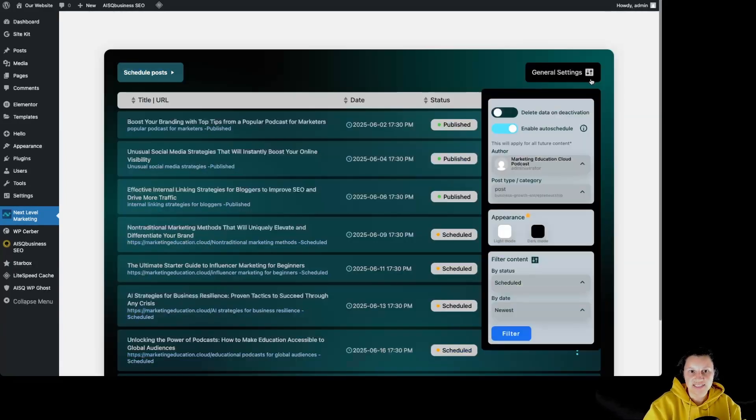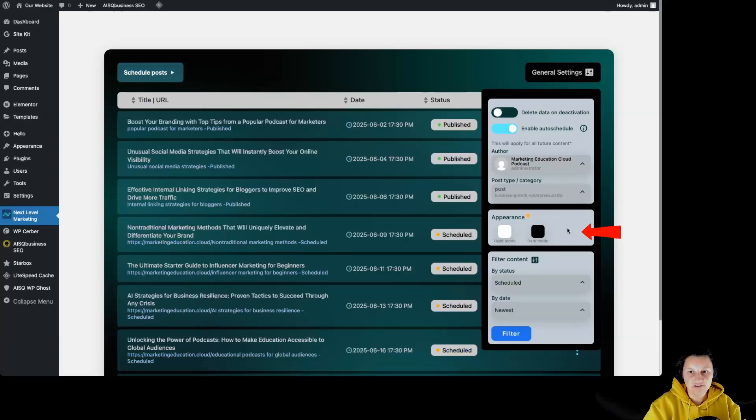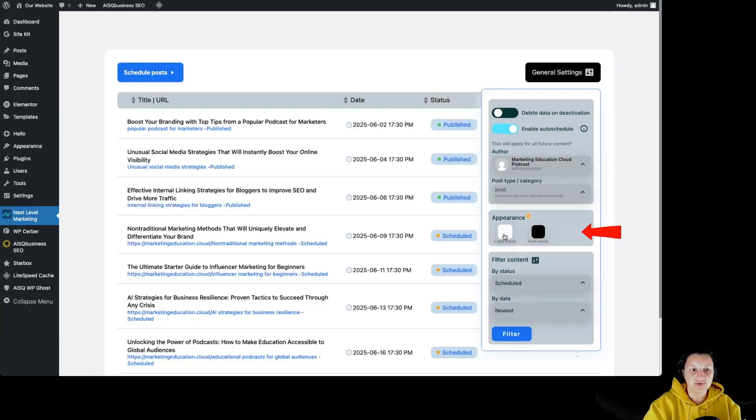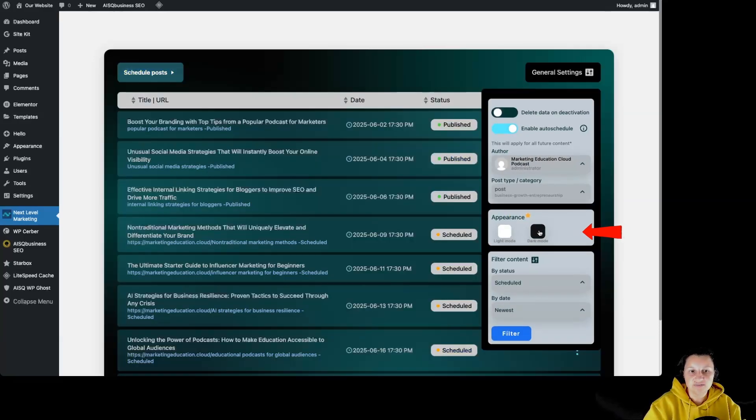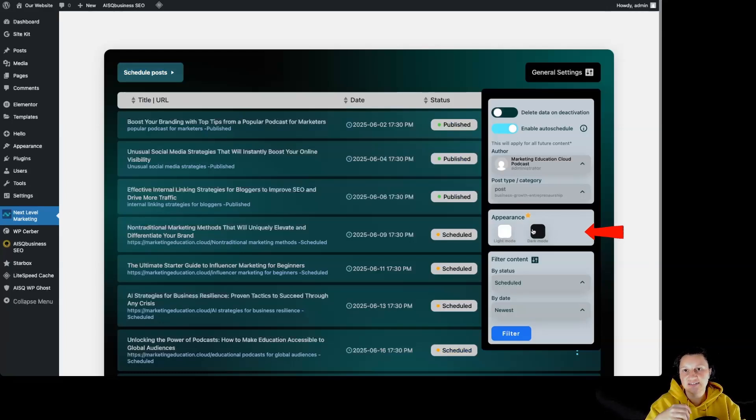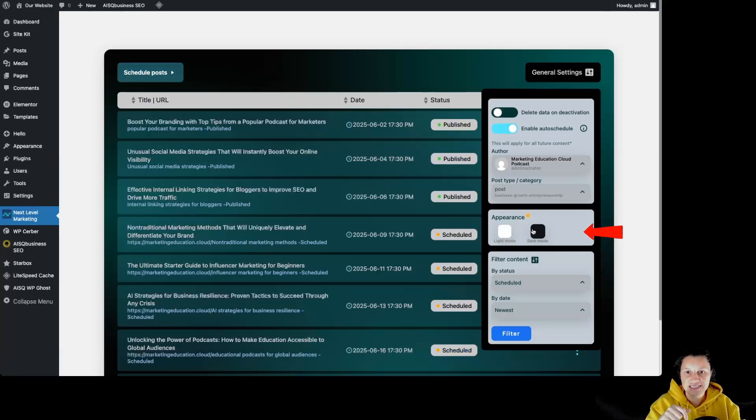One more thing that I want to show you is this one over here, appearance. You can choose between a light mode and the dark mode. You can basically change the interface, the mode of the interface according to your preferences.